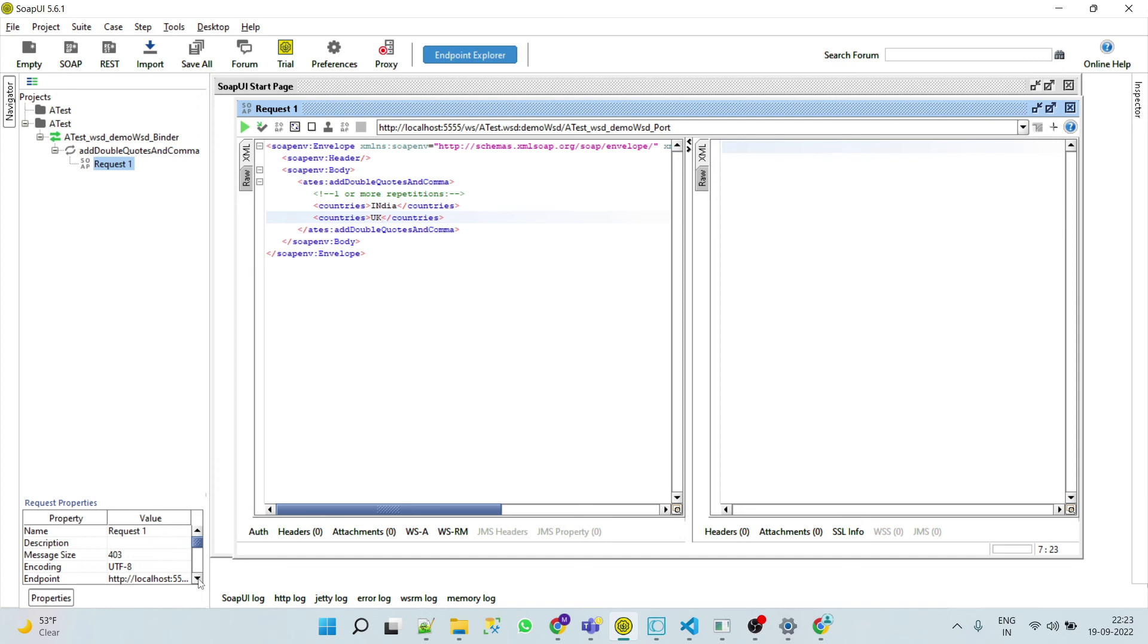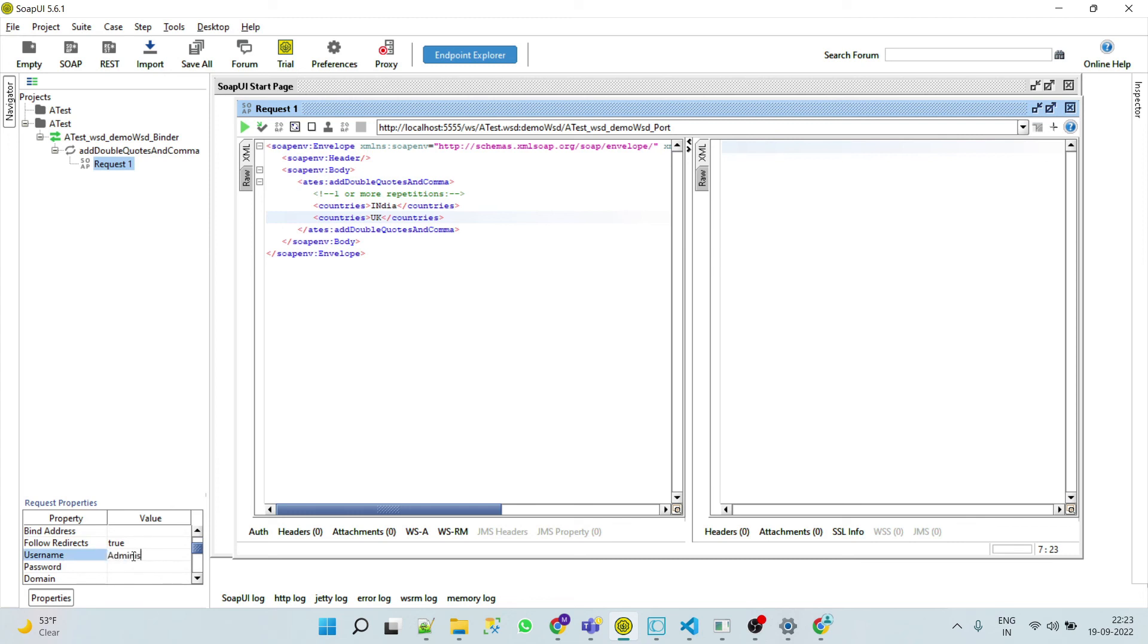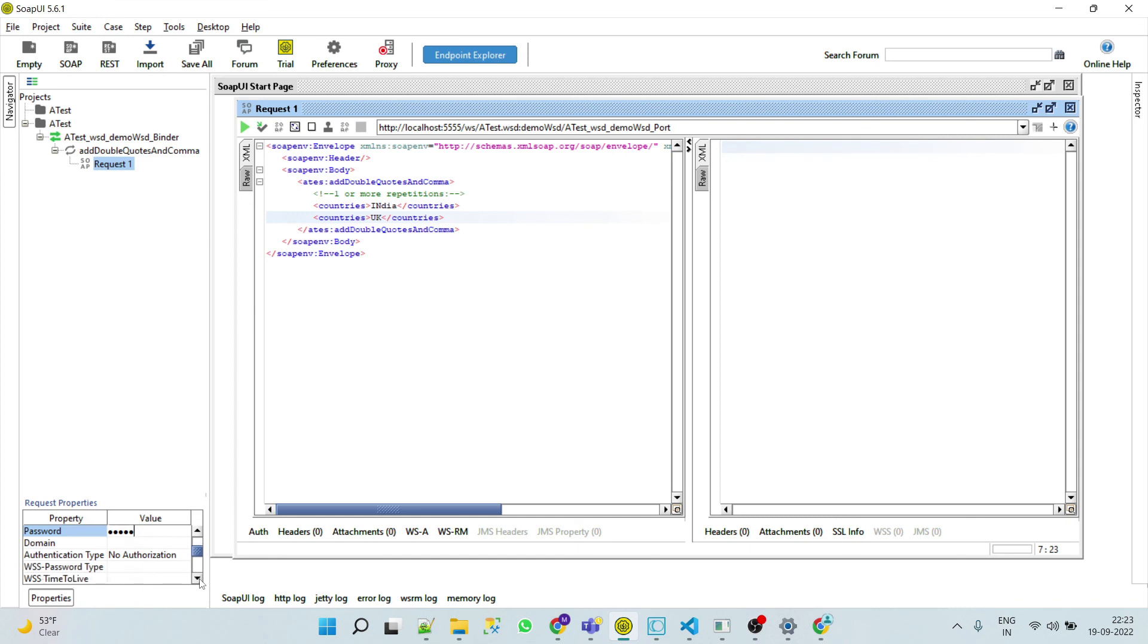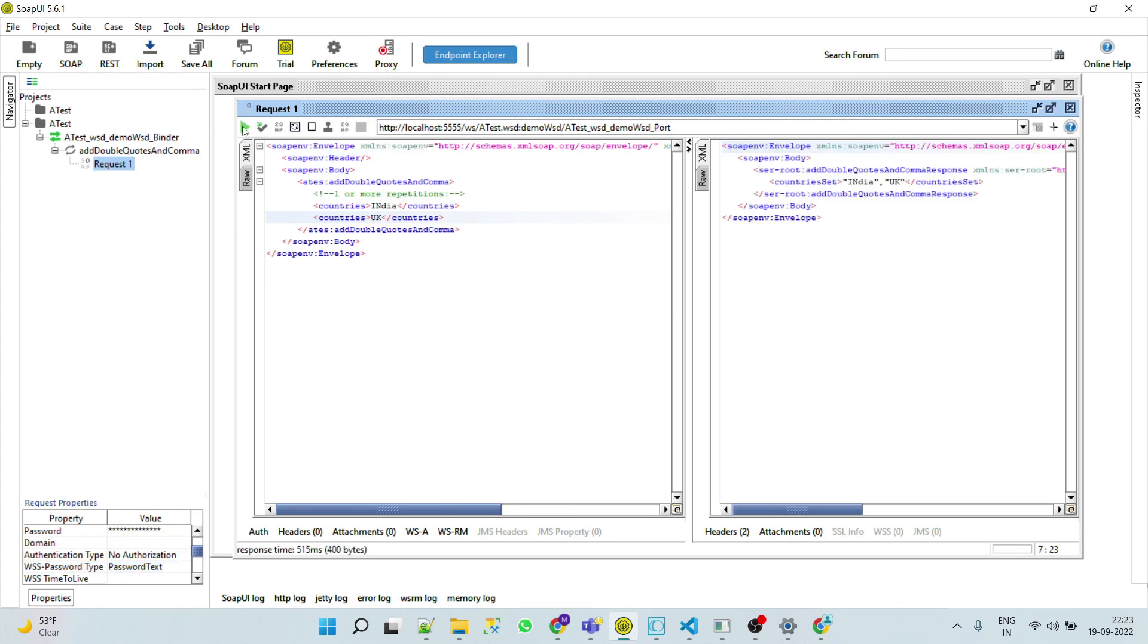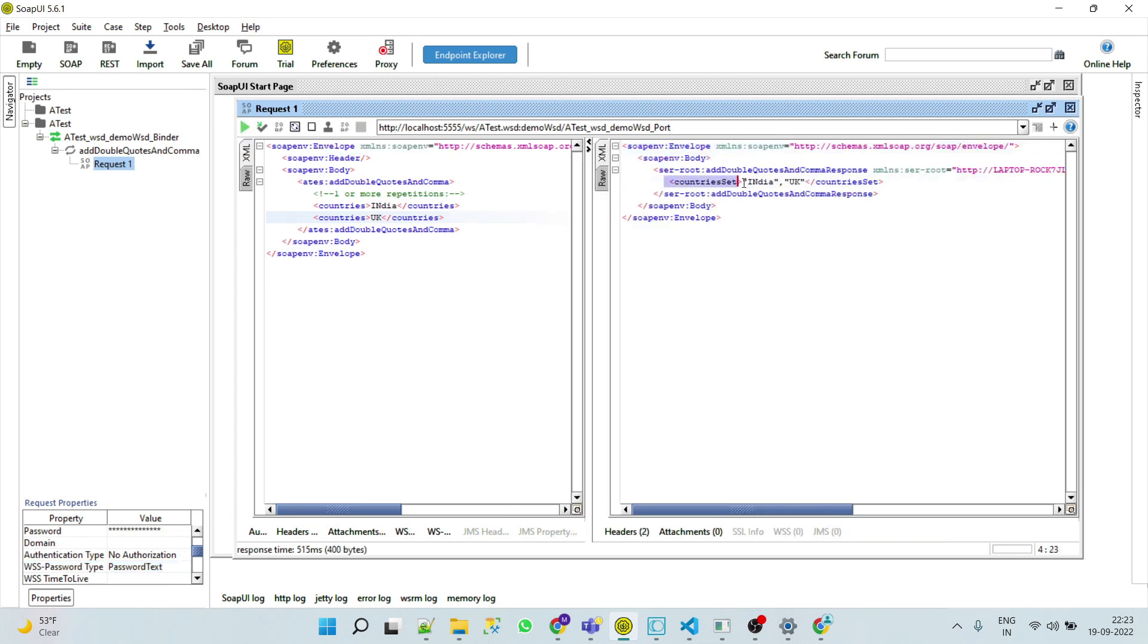Now go to here, we'll provide username here. This must be password text. Now run this and here we can see the correct result.